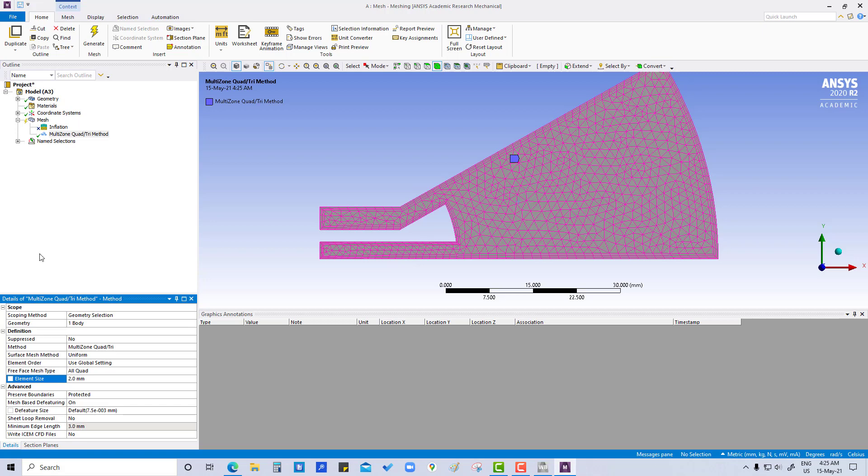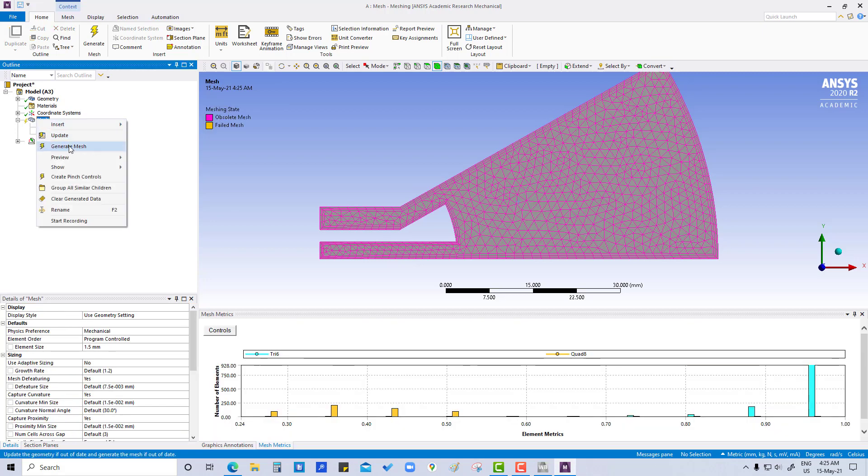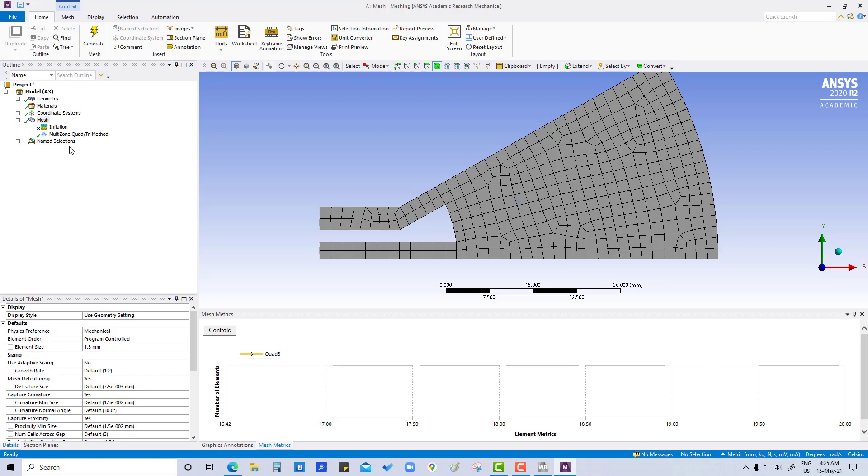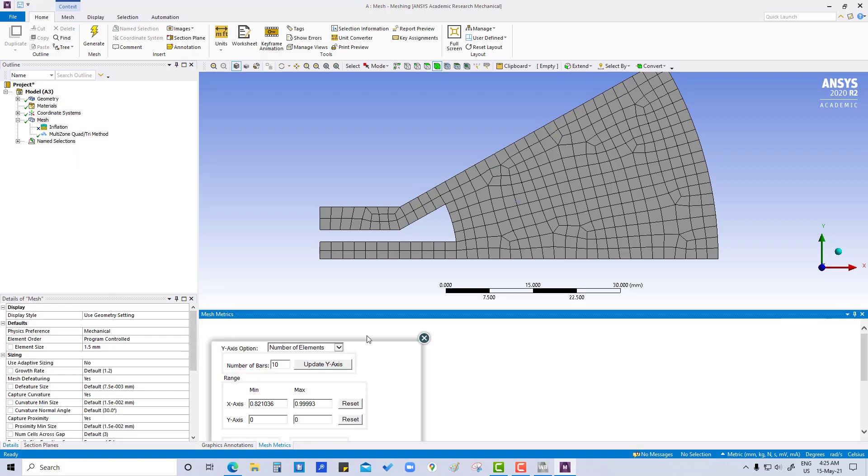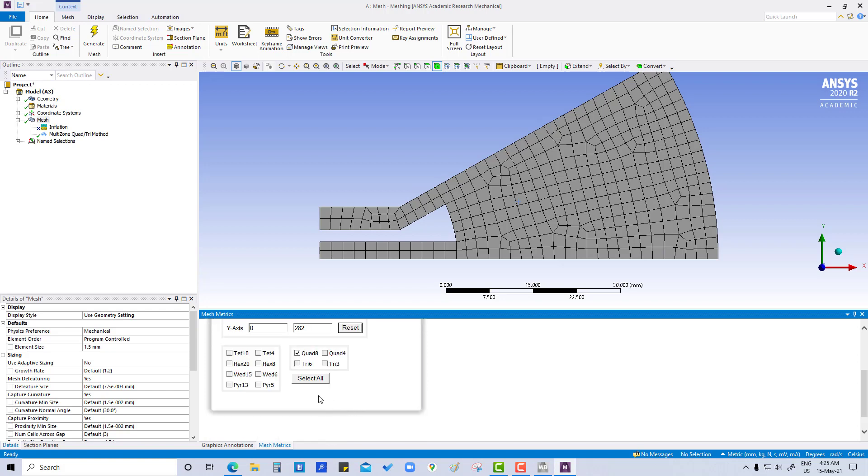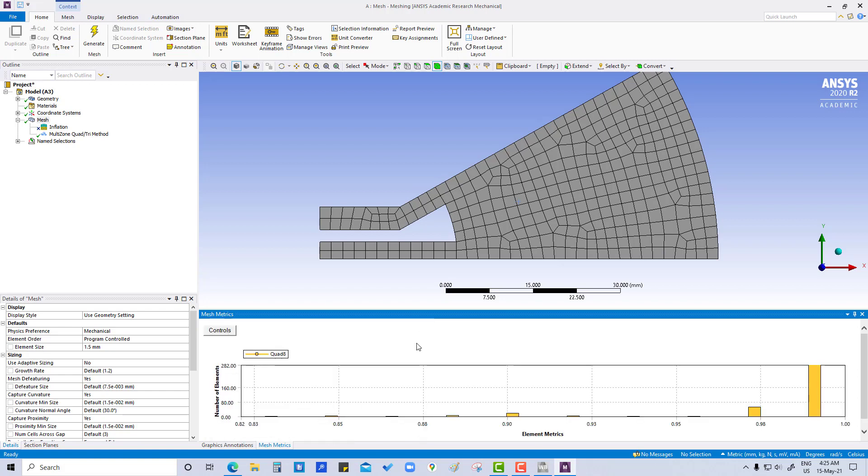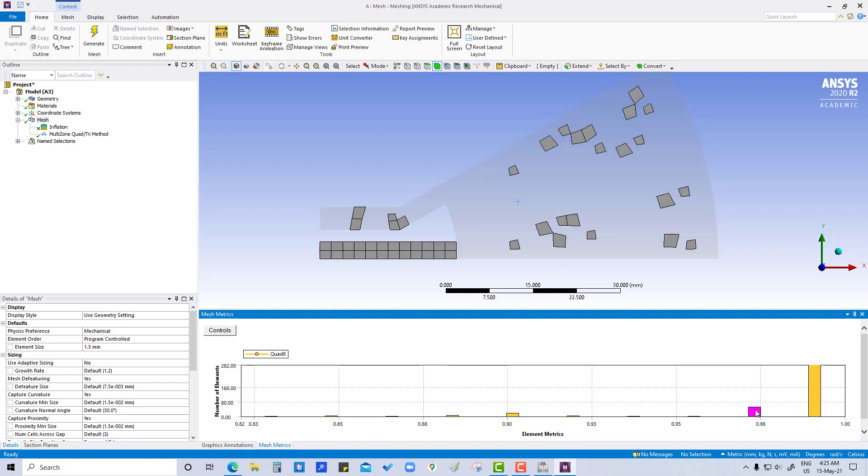Now we are going to generate mesh. You can see here we have created this mesh using all the quad elements. These are showing different element matrices and number of elements are showing on this side.